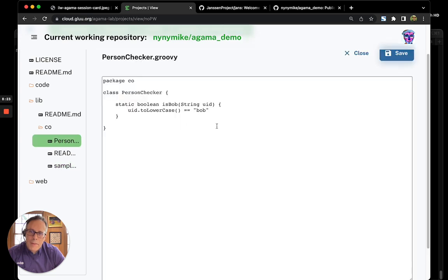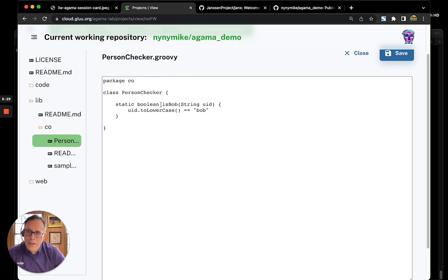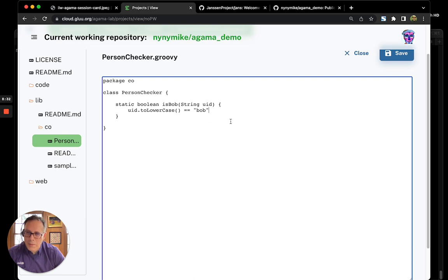Note that this Java class has access to the full context of the authentication. And for purposes of completeness, this is a Groovy script, a very simple Groovy script that checks if the username is Bob, it returns true, otherwise false.